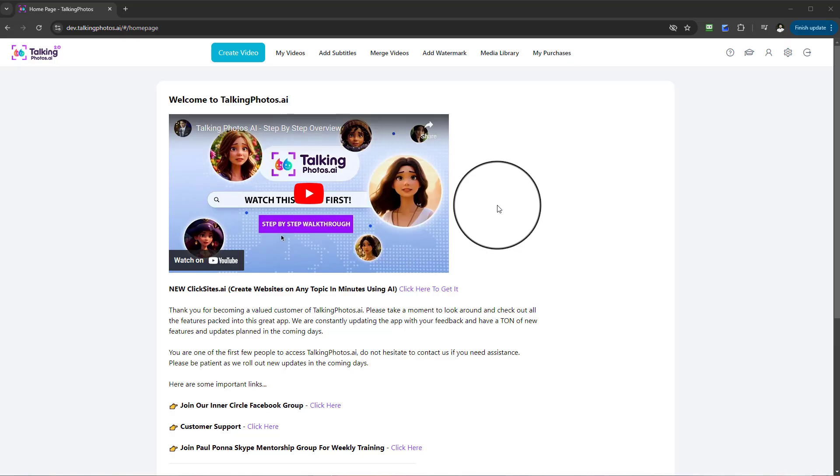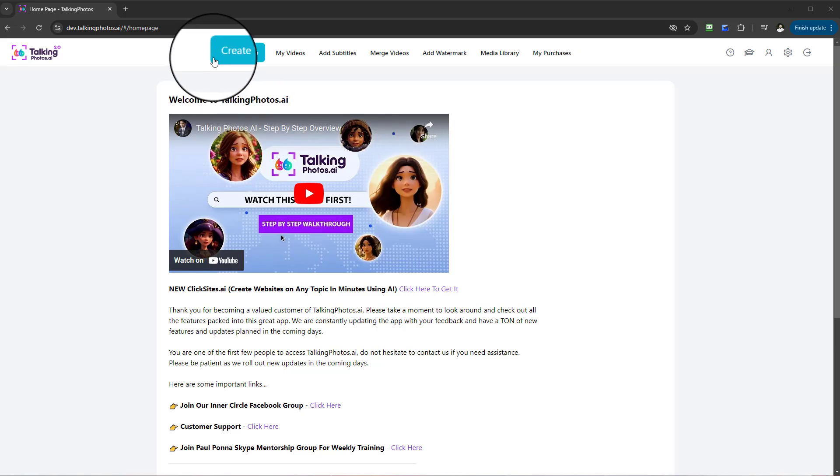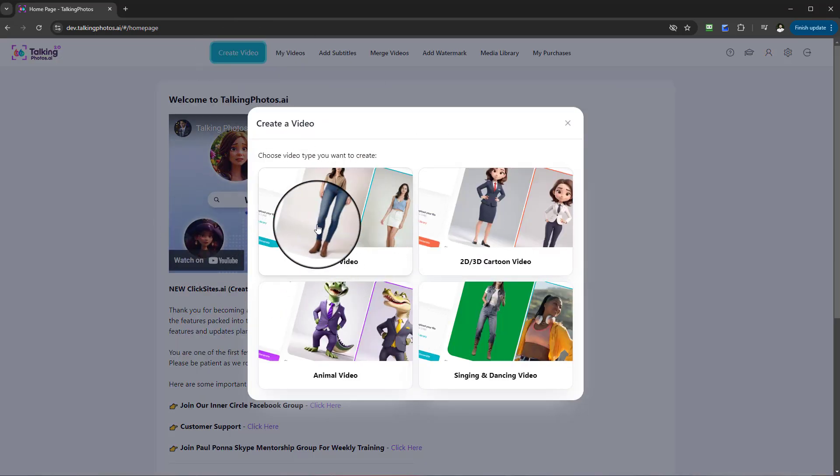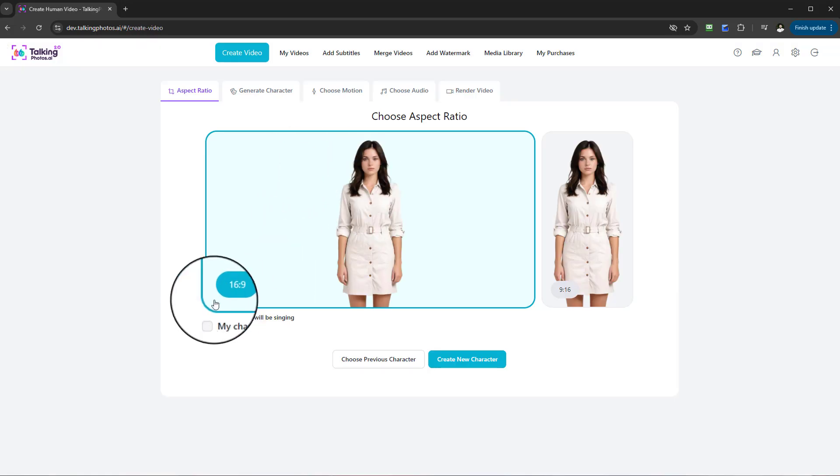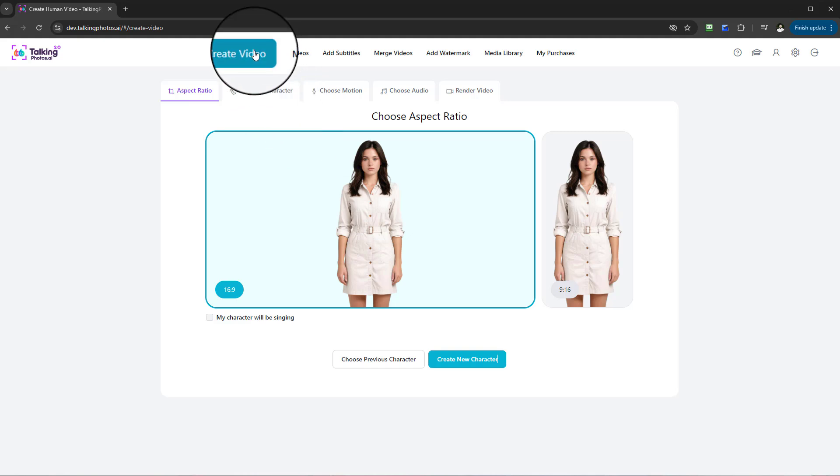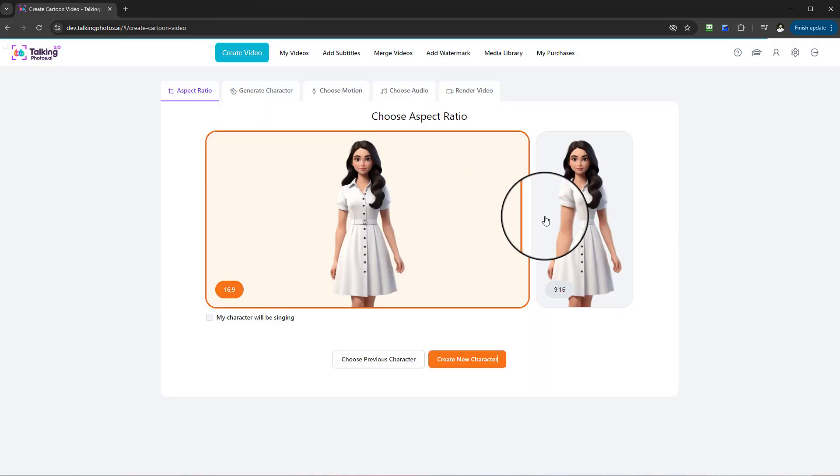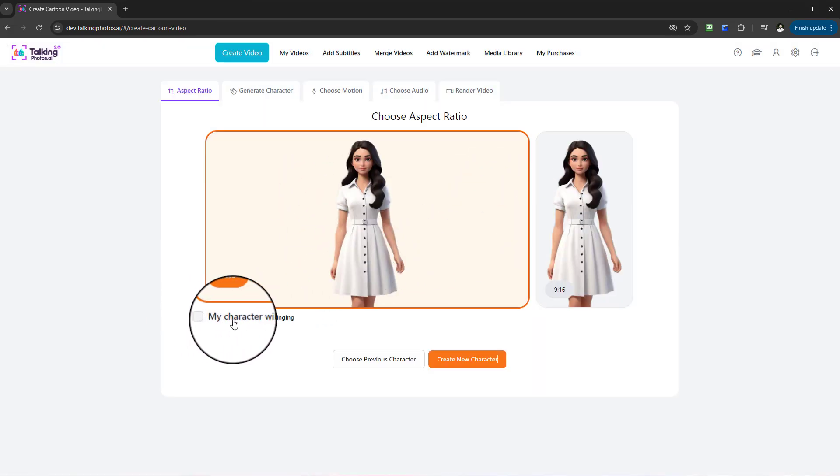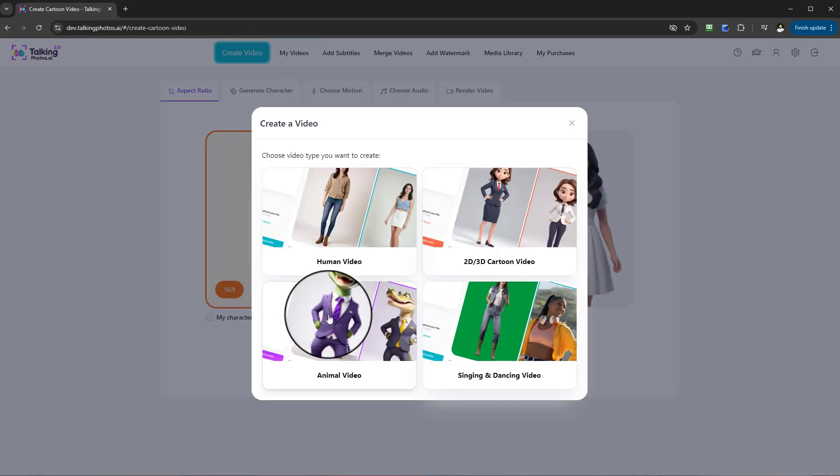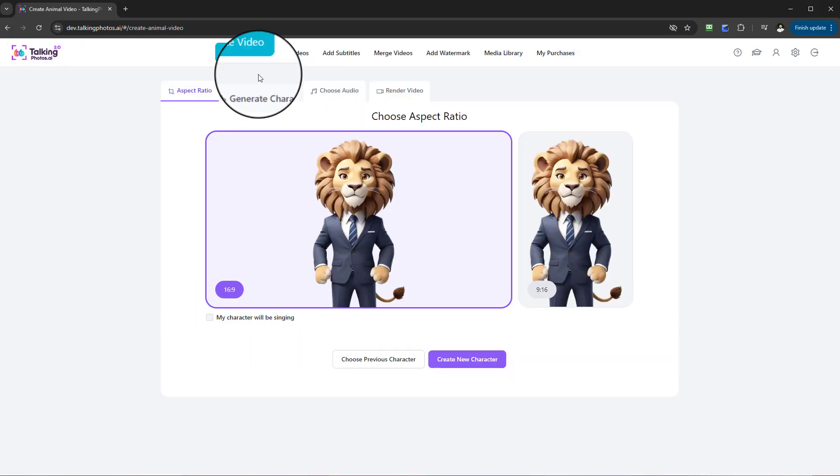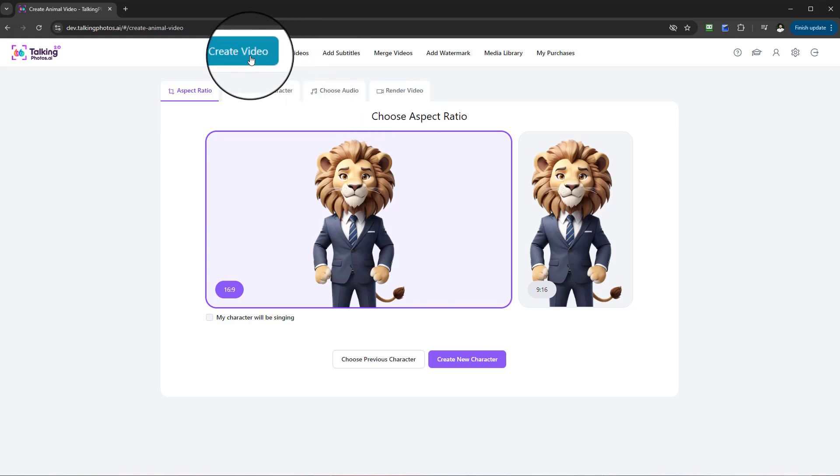Hello and welcome to this video tutorial. In this video I'm going to show you how you can make a singing human video, where you can actually have your character sing. In human video you'll see the checkbox 'my character will be singing', and if you go back to 2D or 3D you'll also see that it's available here. If you go to animal video, you'll also have that available in all of these different styles of video.